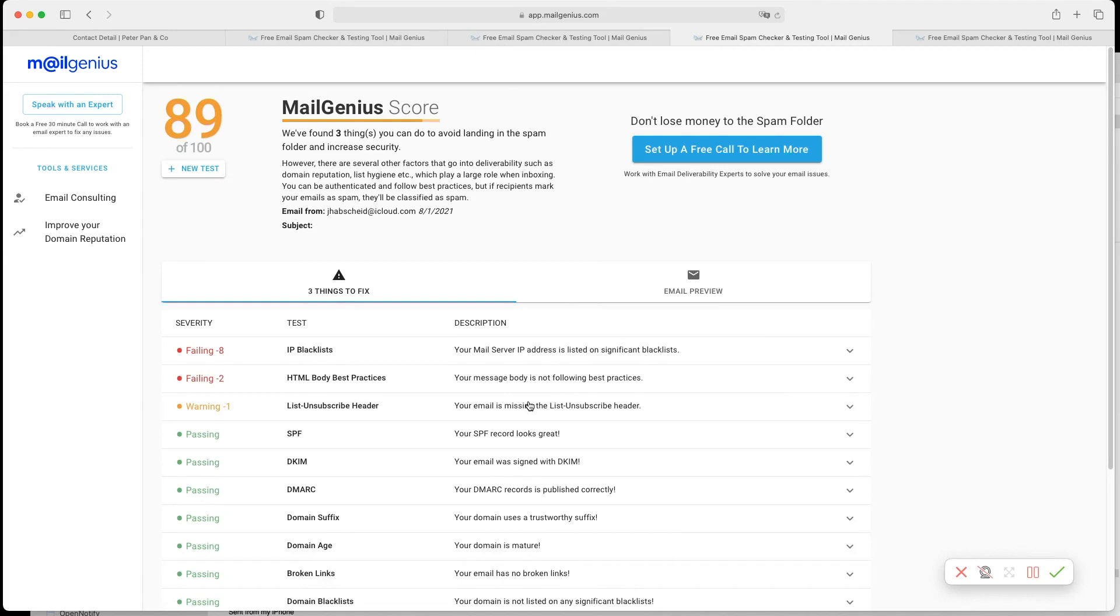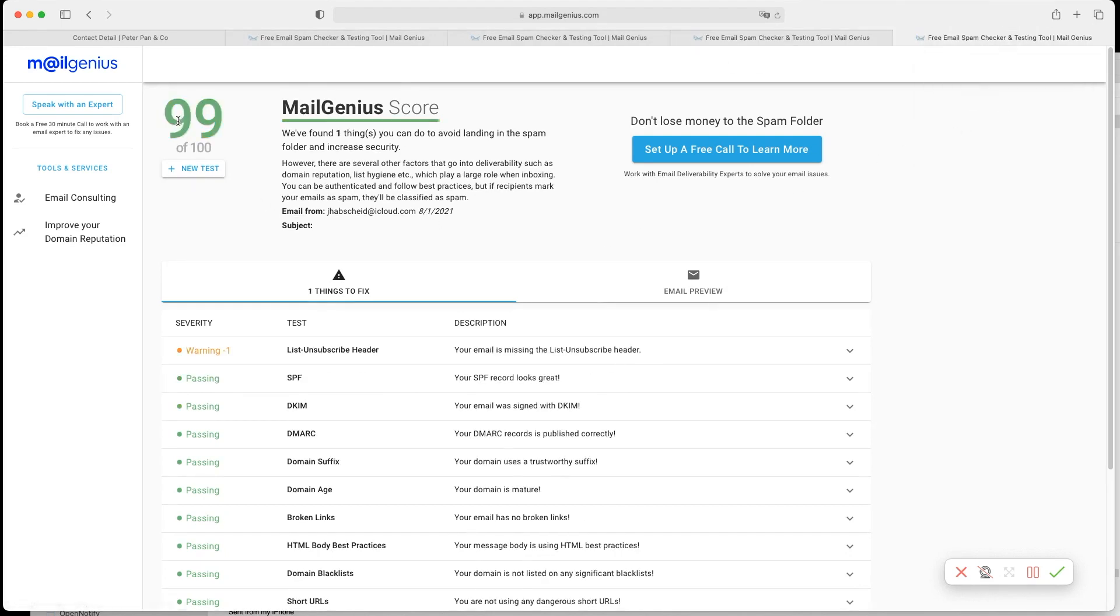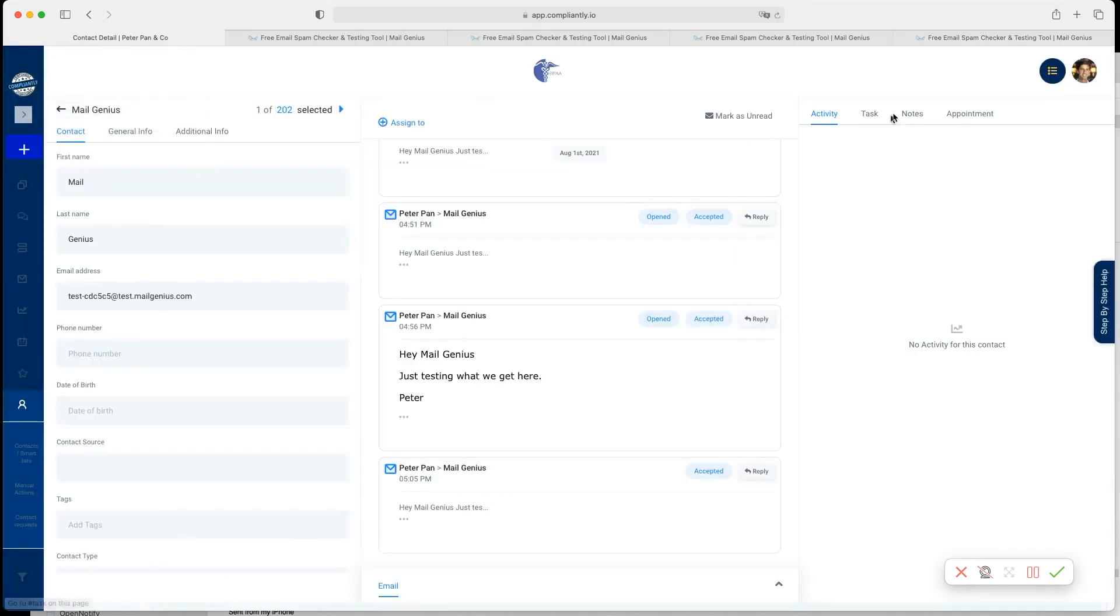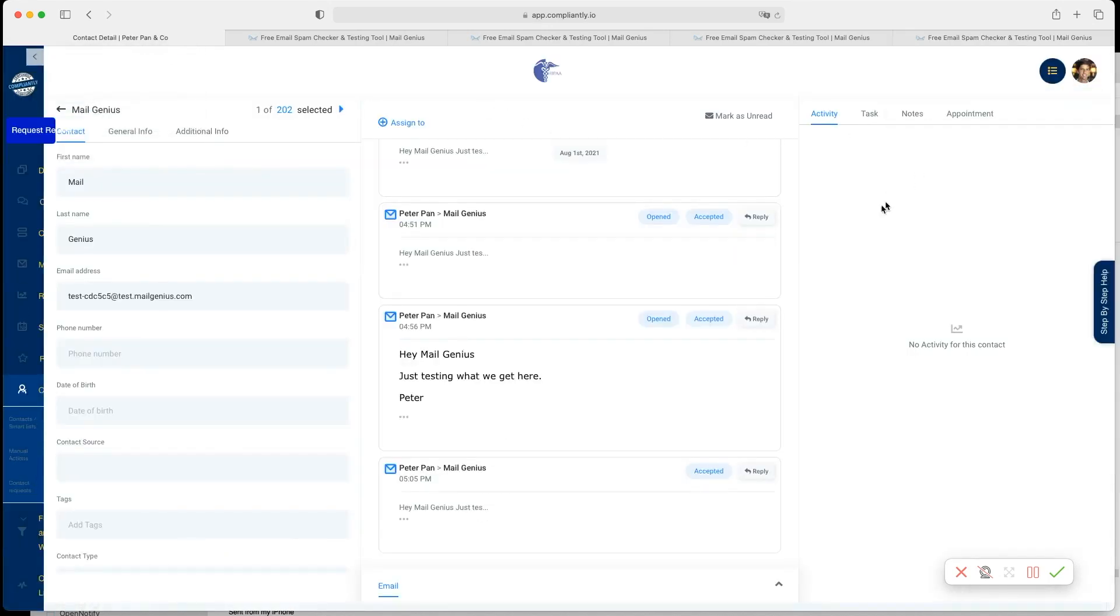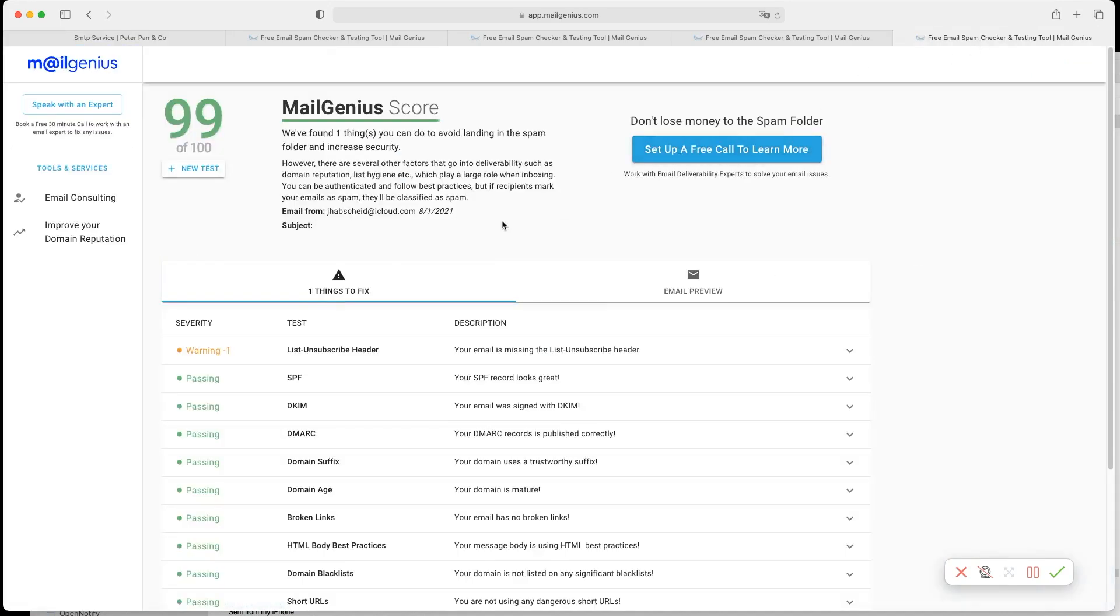So let's look at the one that we just did when I started this video here and boom I am at 99. And the only thing that we have in here now is a list unsubscribe header and I switched this on right in the beginning. So what we have now is we have a 99.